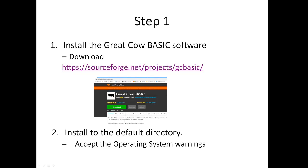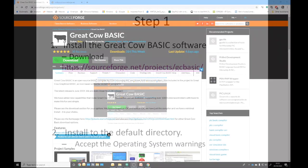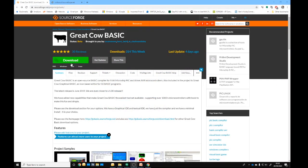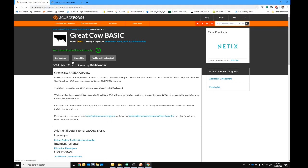So what we need to do is download the software from this URL, sourceforge.net projects GCBasic. Install the software to the default directory, accepting any warnings you'll get from the operating system. So I'm going to select that link and it will take me into this browser here. Let me just show my desktop.